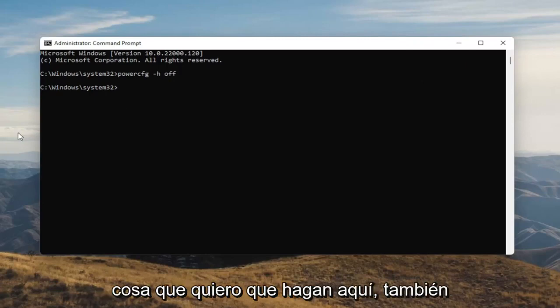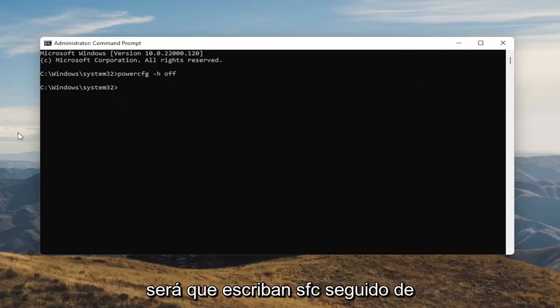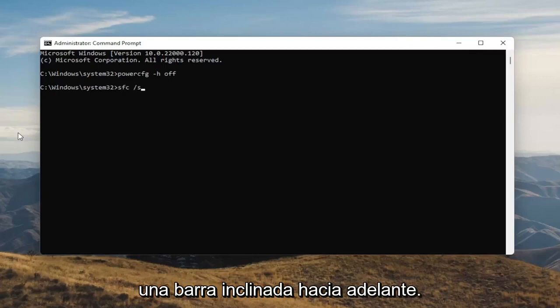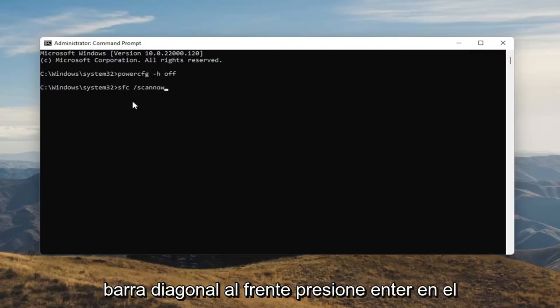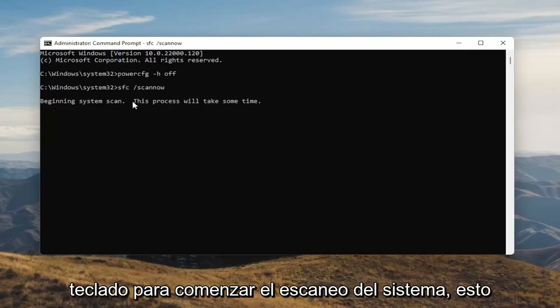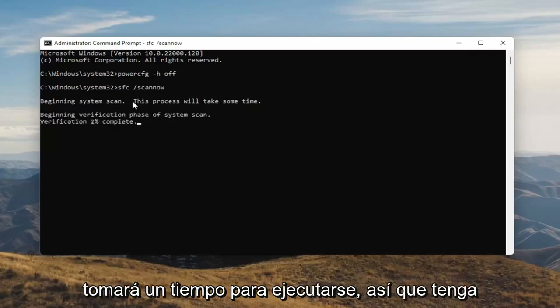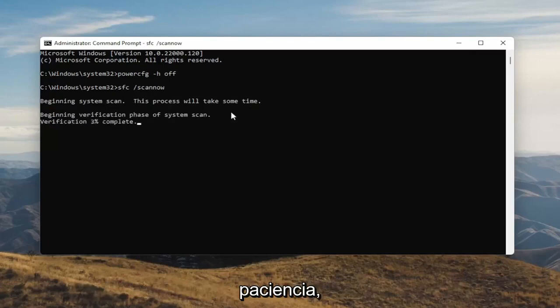Something else I want you guys to do here as well will be to type in SFC, followed by a space forward slash scannow — scannow should all be one word attached to that forward slash out front. Hit Enter on your keyboard to begin the system scan. This will take some time to run, so please be patient.